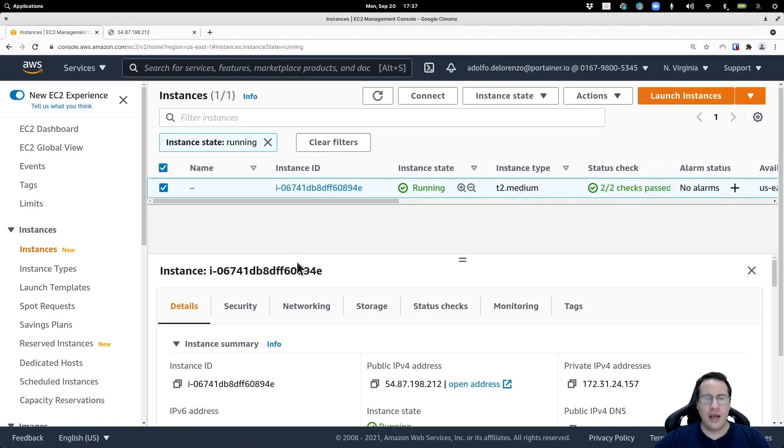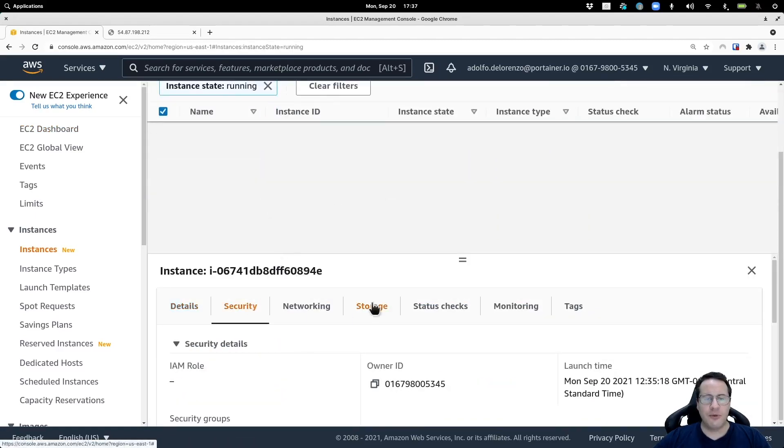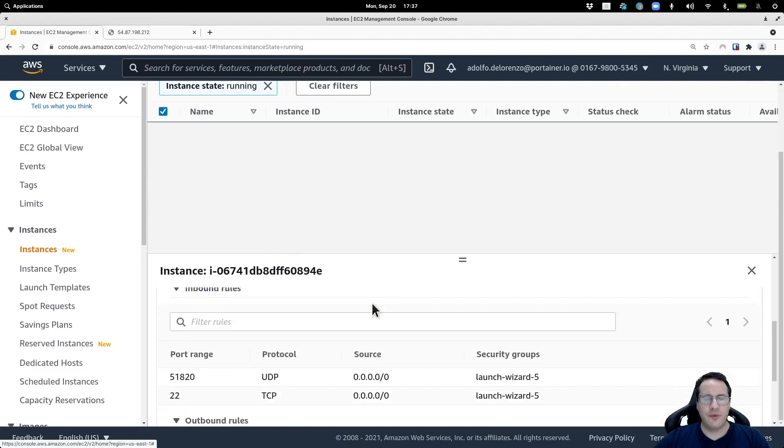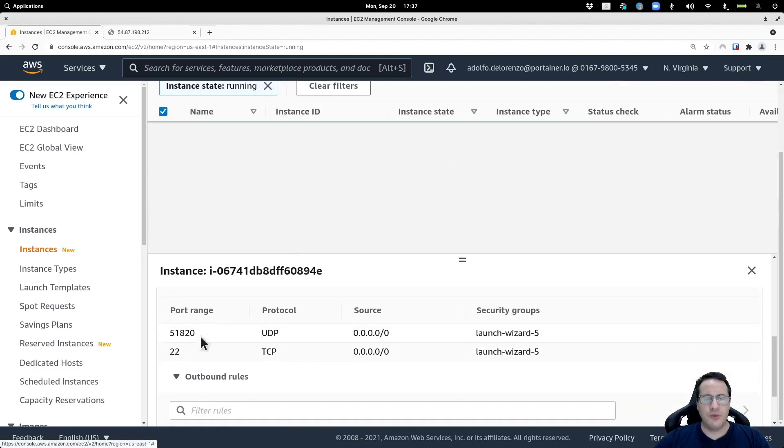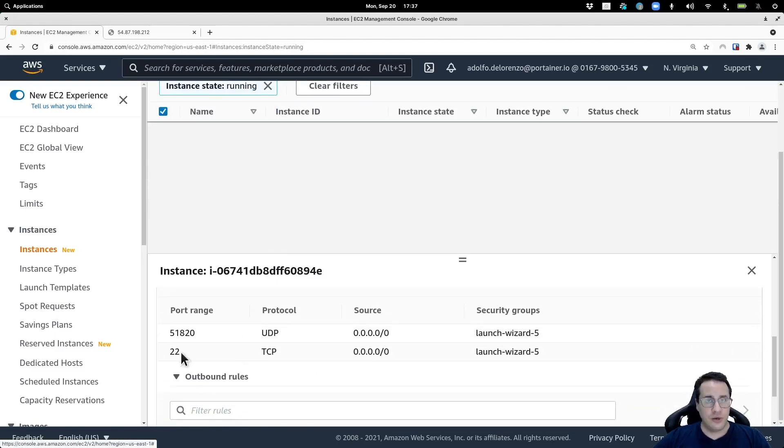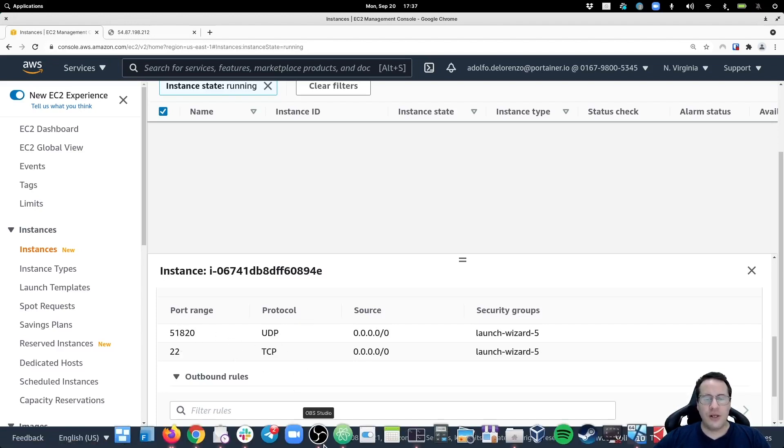So now we have, from a security perspective, these two ports open. Port 22, which I'm using as a way to connect to the server via the SSH shell, and the UDP port for WireGuard. Now we can start.